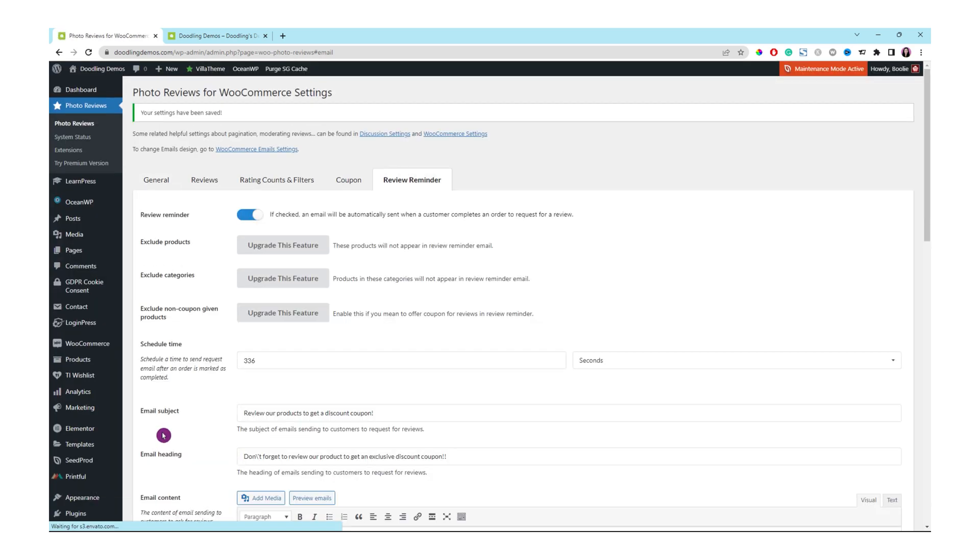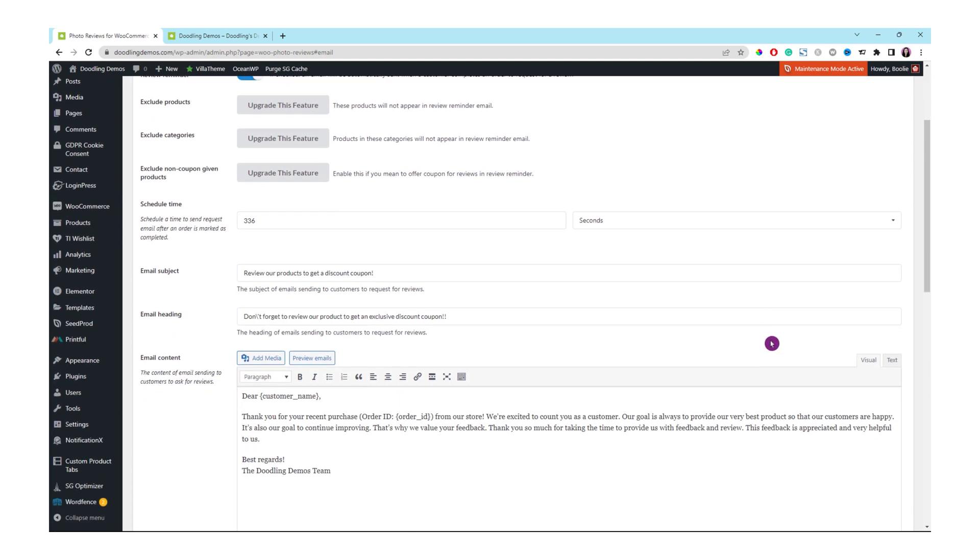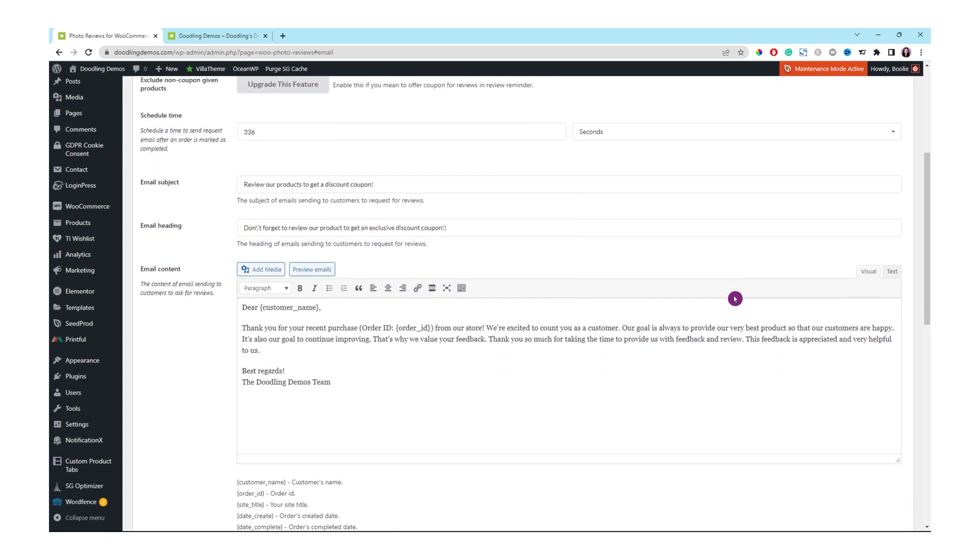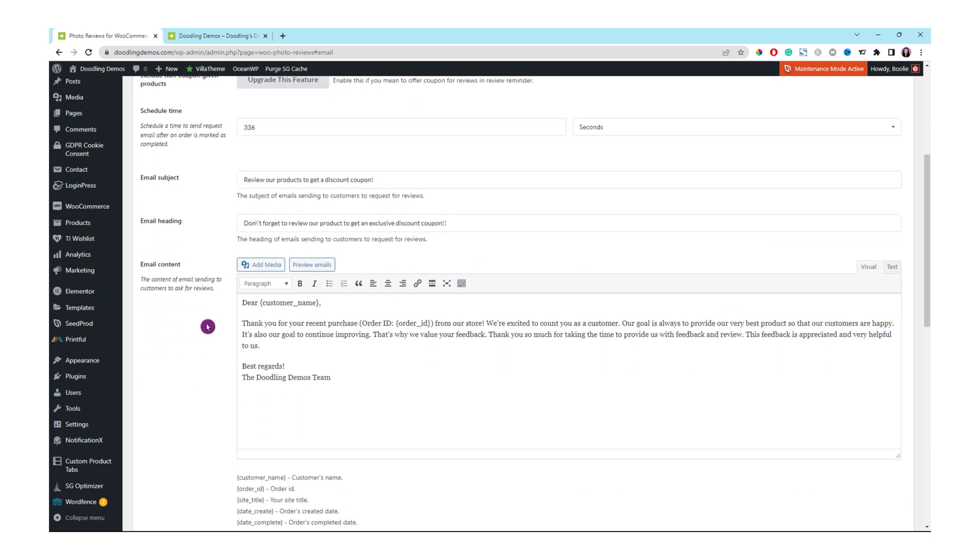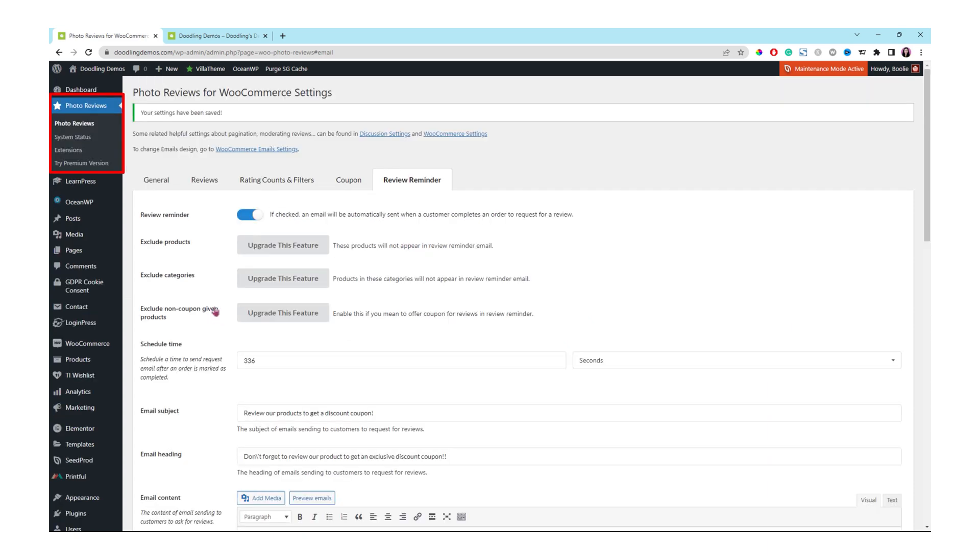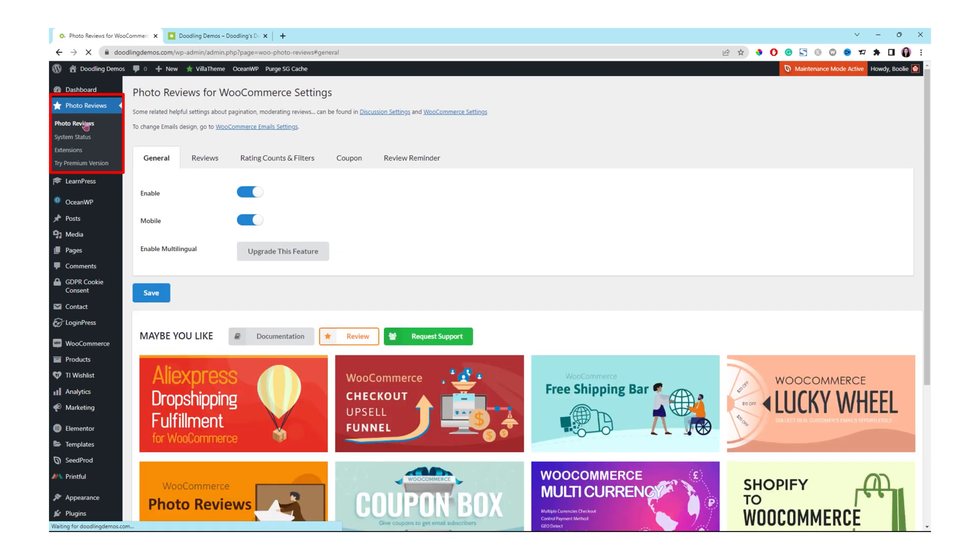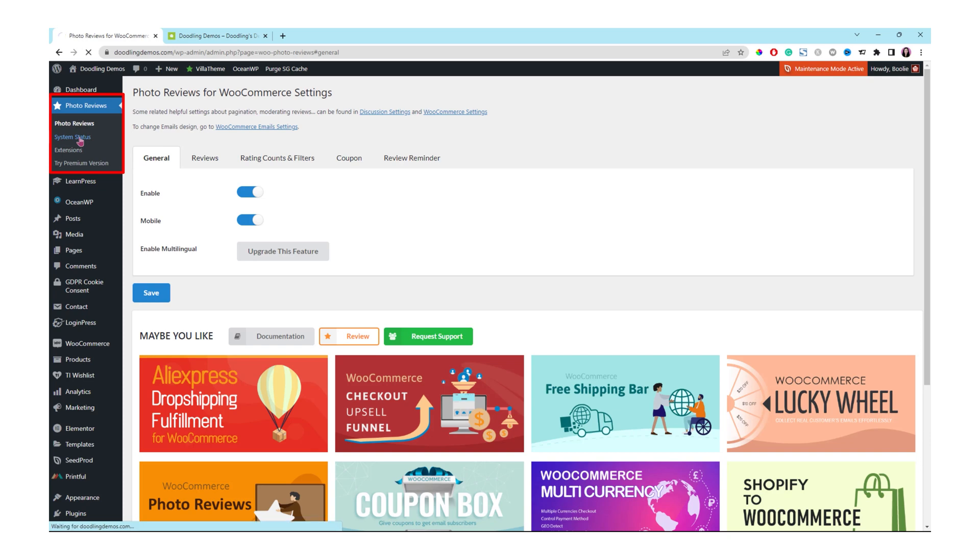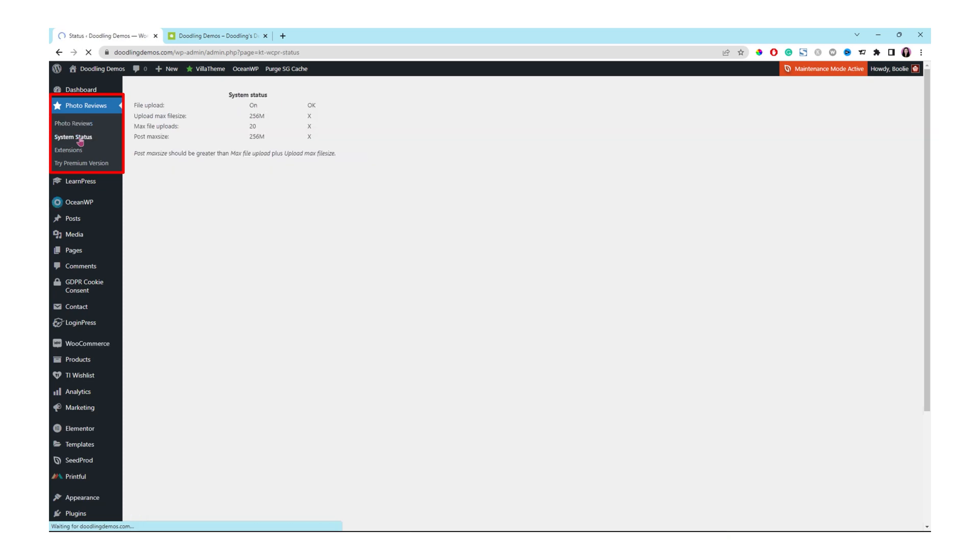We are done with the basic settings of the email reminder for the photo reviews plugin. Let's explore its menu on the left panel real quick. As of right now, the settings are the same as the photo reviews menu. When you click there, it will redirect you to the settings and the first tab which is general tab will be open. As for the second menu, it is for the system status. You could read this if you want to, but I wouldn't worry about it.